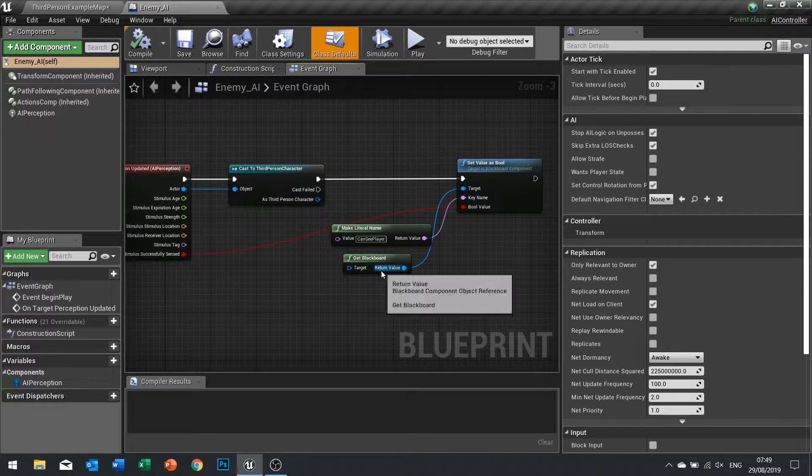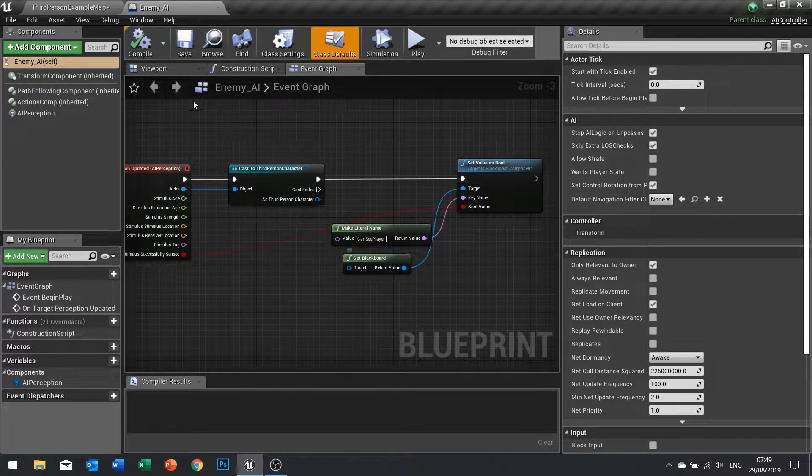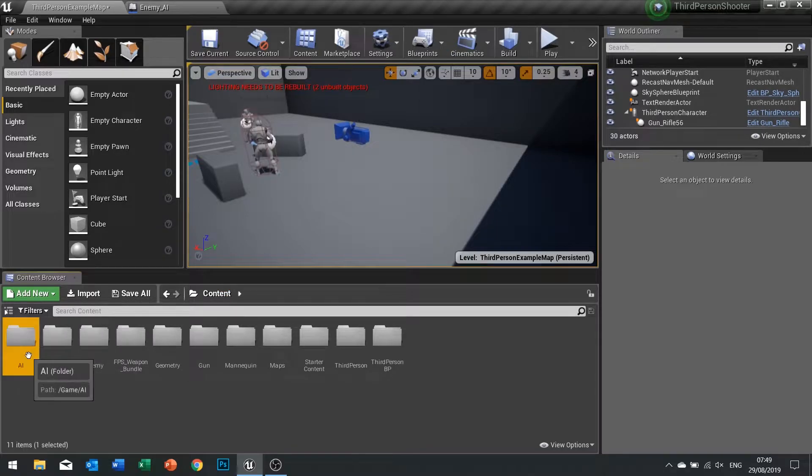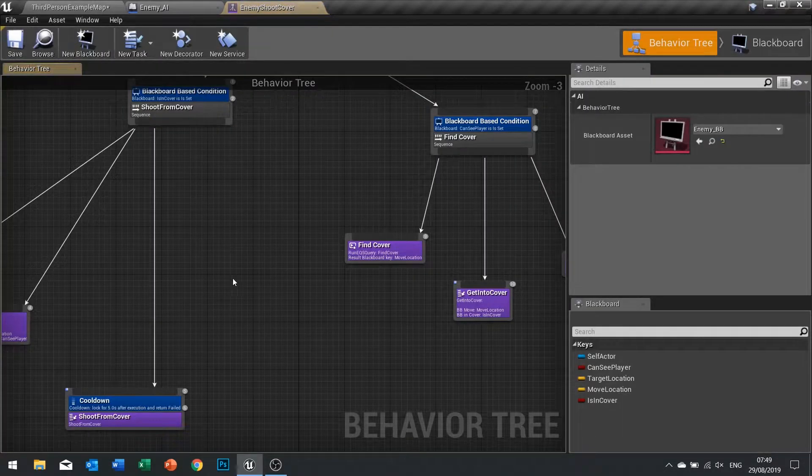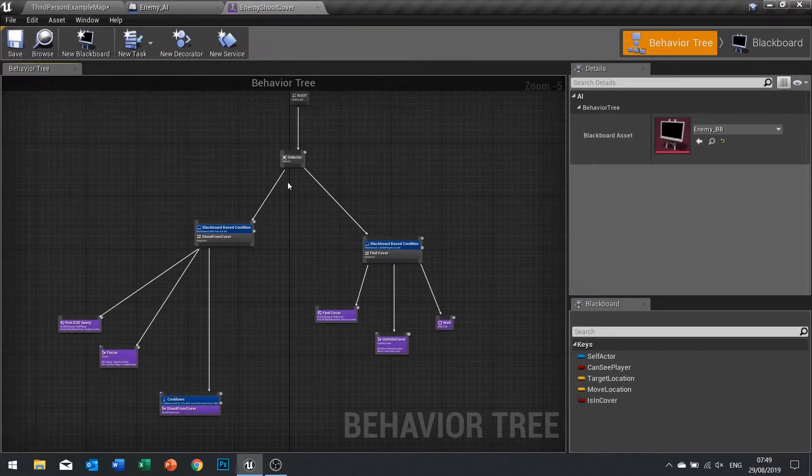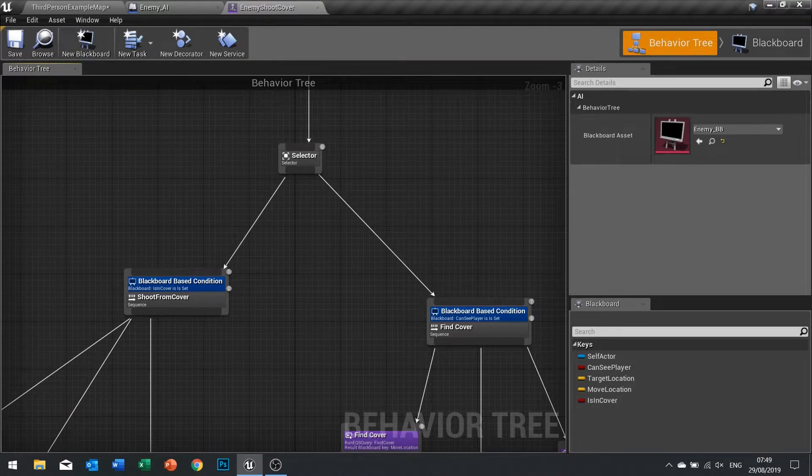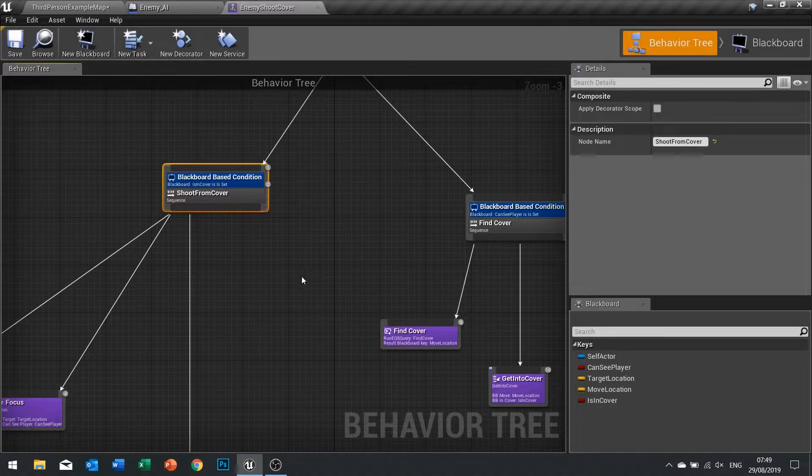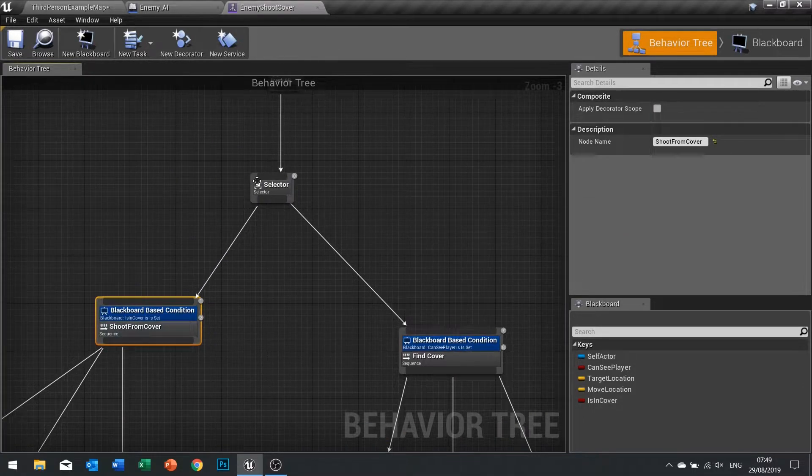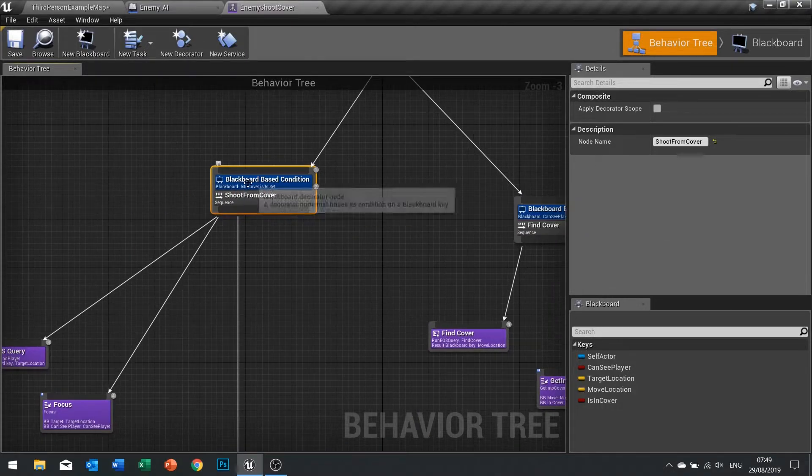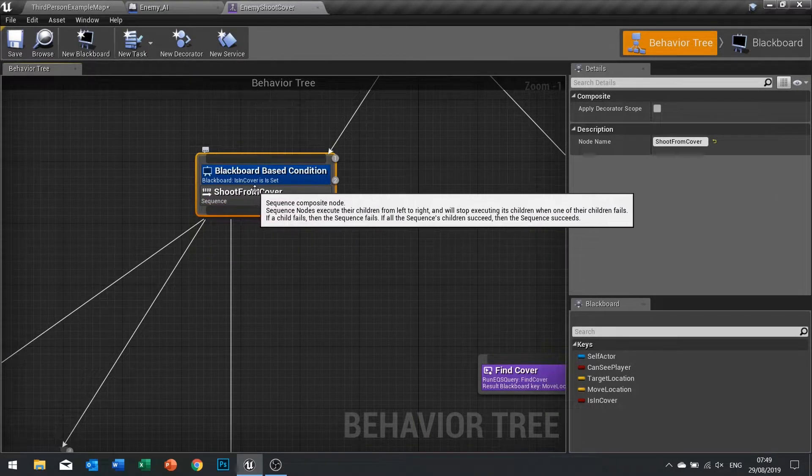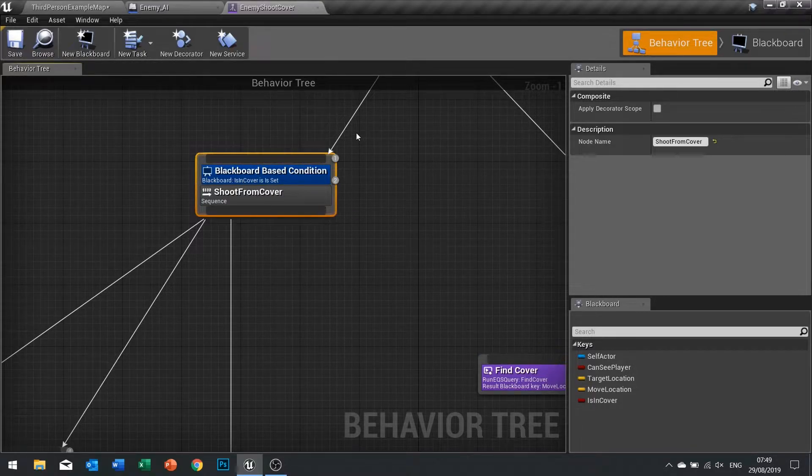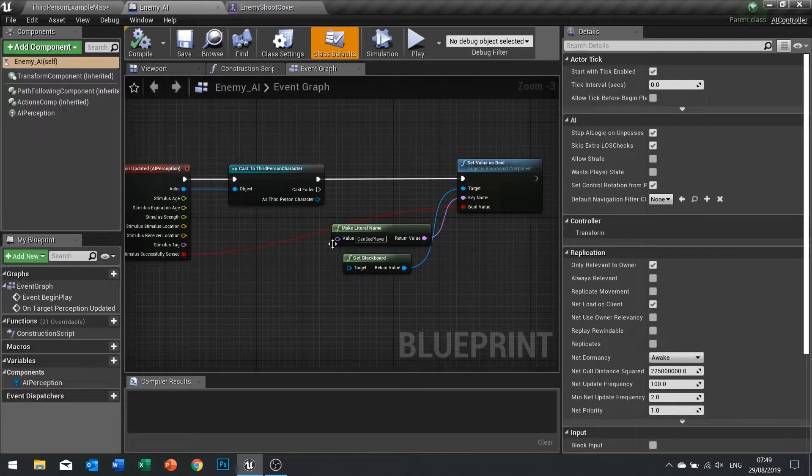The way a selector works is that it will do this one until it fails, and if it fails it will go back up the branch and down the next one instead. So we need to make this fail and the only way we can force it to fail is if we say is in cover is false. We need to detect when we want that to be the case and we do that in our controller on this perception update that we've got here.